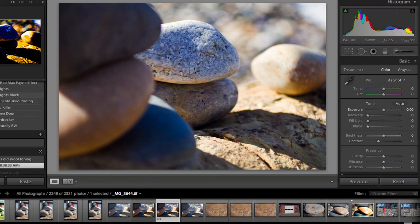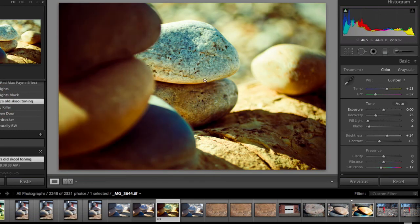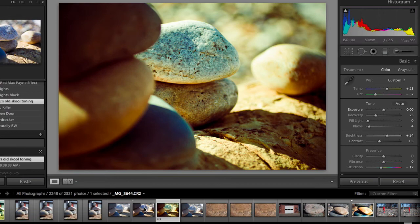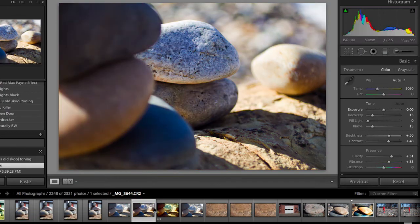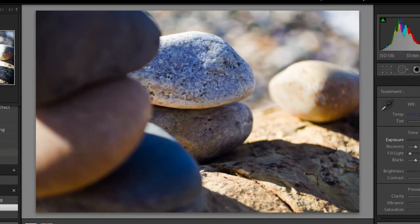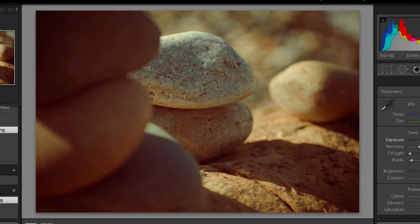So then if we just go over here, back to the old school toning, and ta-da, right there we just layered two presets on top of each other. And we never even left Lightroom. Much easier.